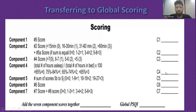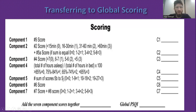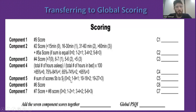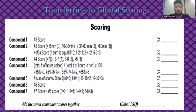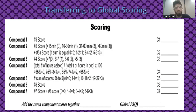For component five, sum the scores from question five-b through five-j. The total ranges from zero to 27. A score of zero gives a component score of zero; one to nine gives one; ten to eighteen gives two; and nineteen to twenty-seven gives three. For component six, take the value directly from question six.